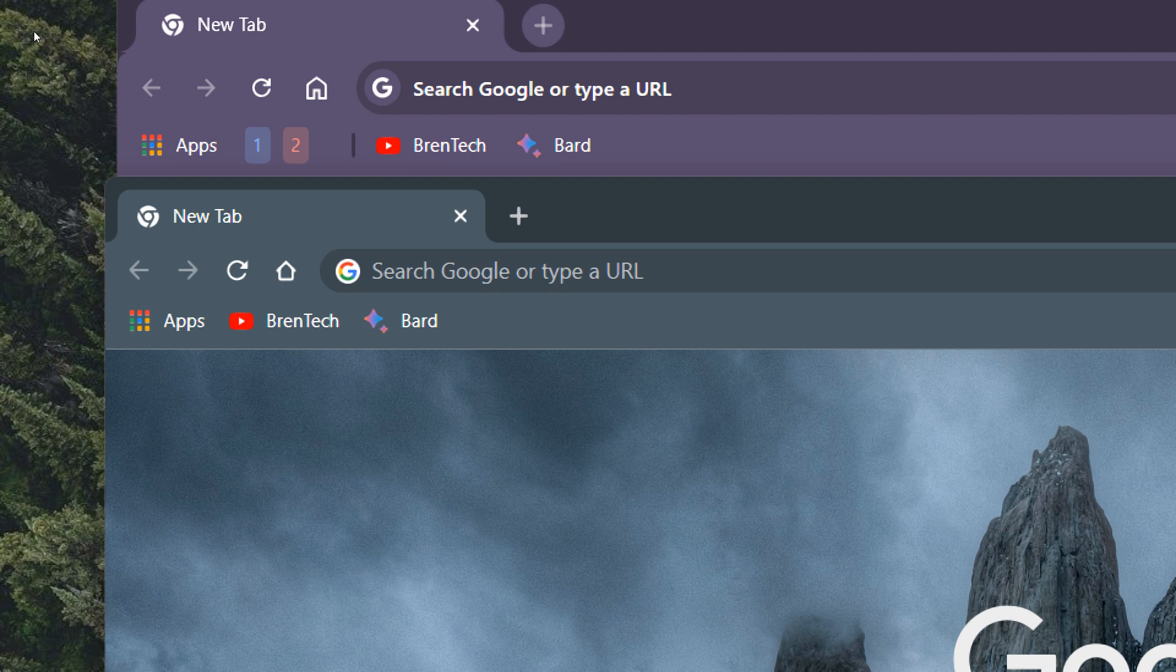As mentioned, as part of Chrome's 2023 refresh, Google seems to be increasing, to a small degree, the height of Chrome's bookmarks bar. And they've also increased the padding between the icons, a very subtle difference.